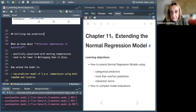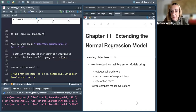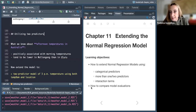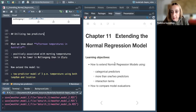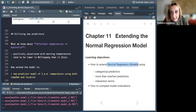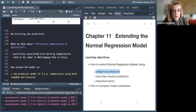This is the second part of Chapter 11. We've already seen some extensions for normal regression models. The learning objectives are: how to extend normal regression models when using categorical predictors, more than one or two predictors, using interaction terms, and finally how to evaluate and compare models. We now jump into using more predictors in our model.